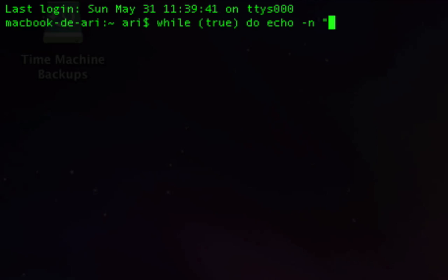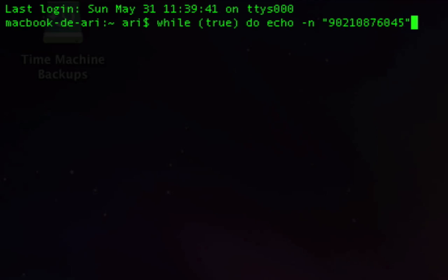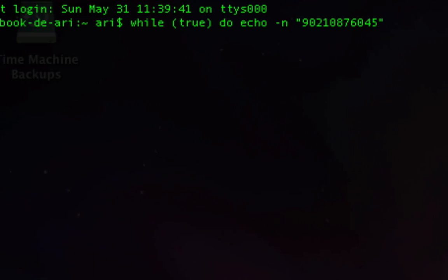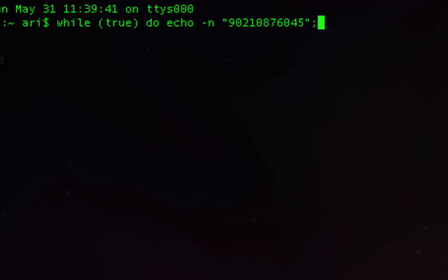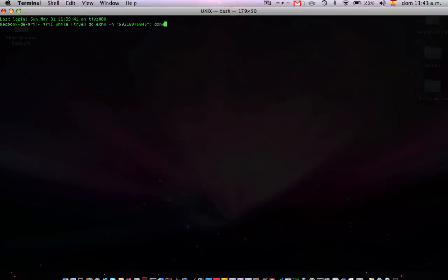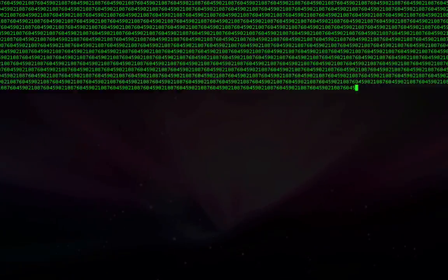And put quotes and type a number, for example this is series 90210, and then a couple bunch of numbers 976045, quote then semicolon and then done. When you press enter it would look like you're cracking a code that loads of numbers are passing.